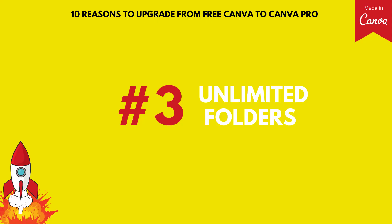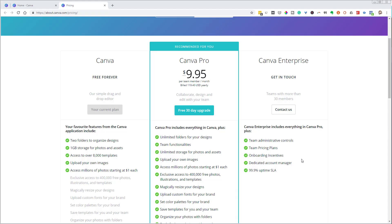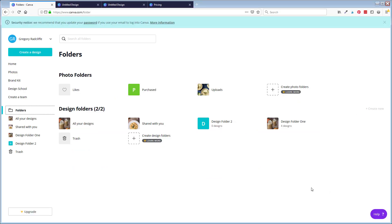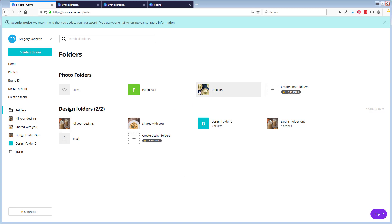Reason number three is unlimited folders. With the Canva free account, you only get two design folders to store all your designs. And with the Canva Pro account, you have unlimited folders that you can create. Here I am under a Canva free account, and you can see I have two of two design folders. And if I want to create a new one, I just cannot create a design folder. So I am stuck organizing all of my designs in just those two folders.